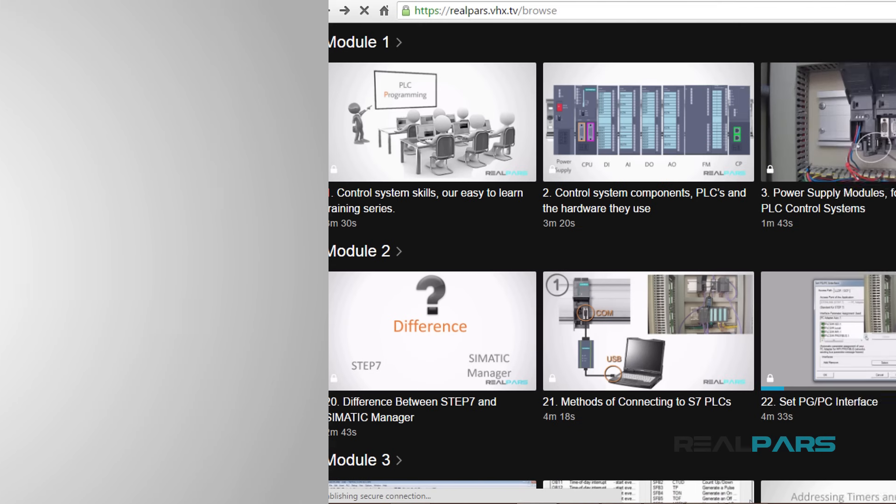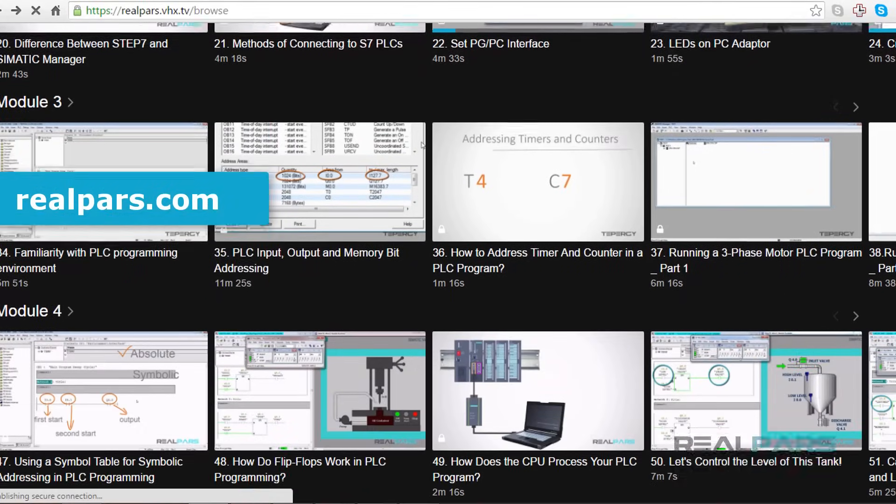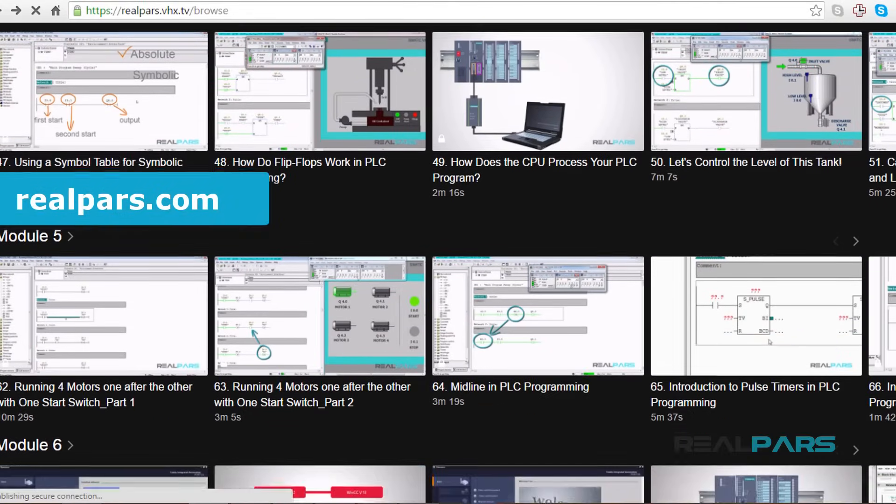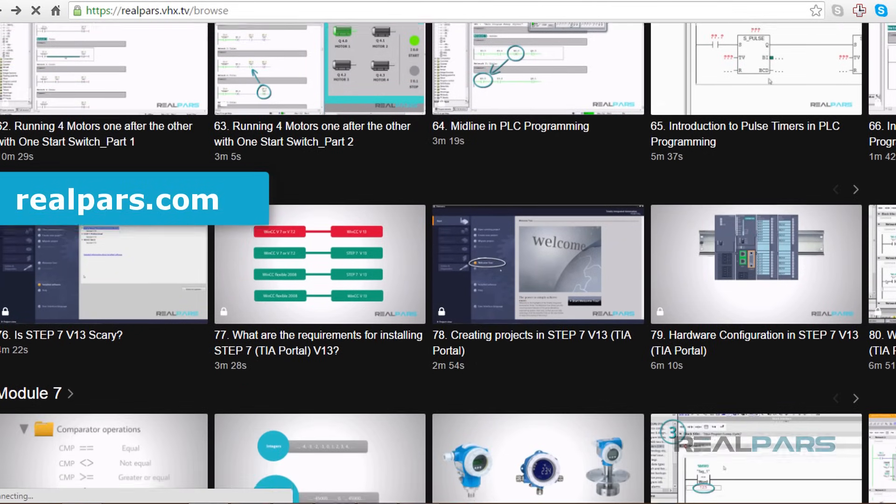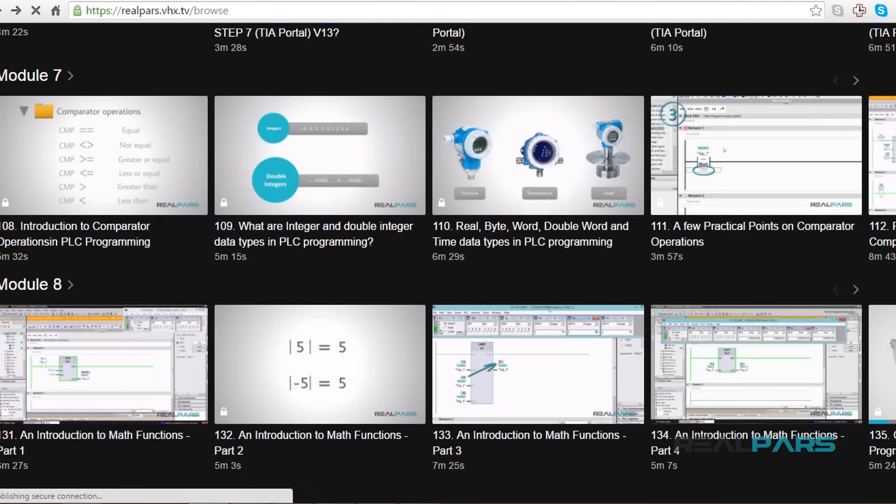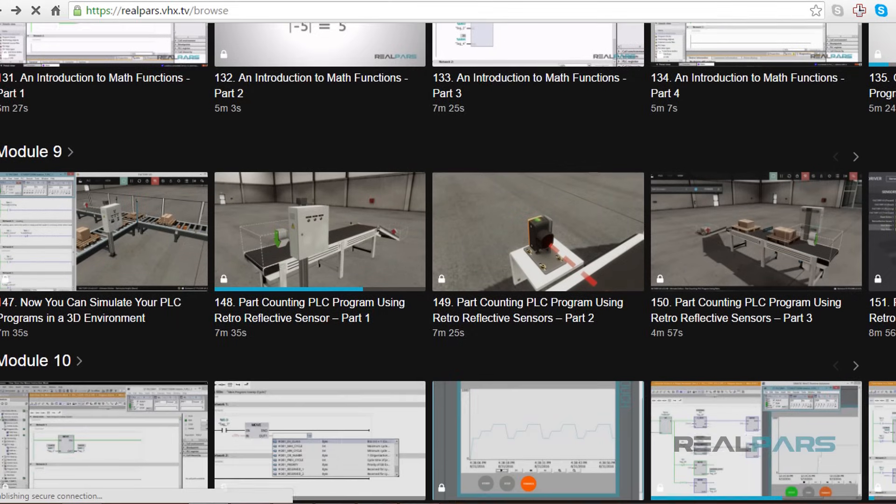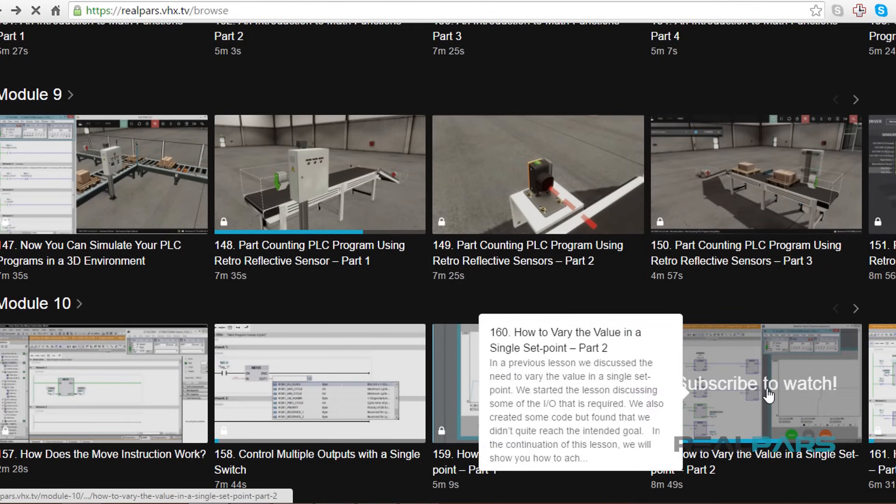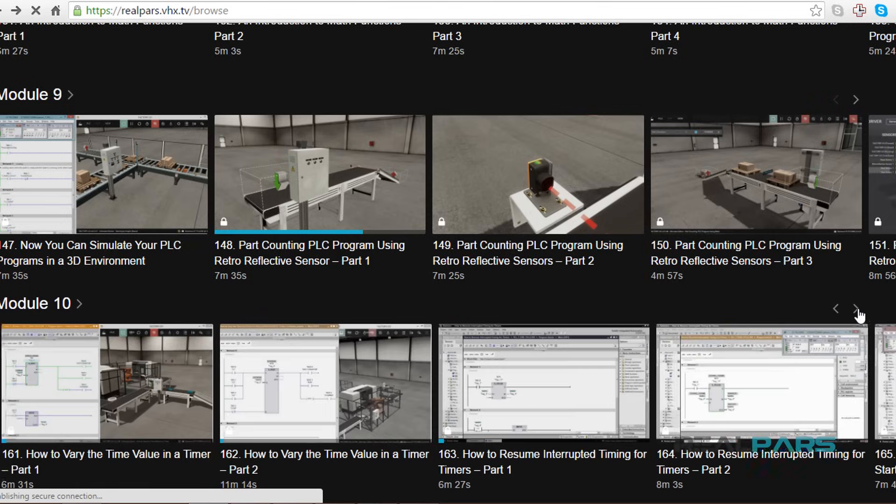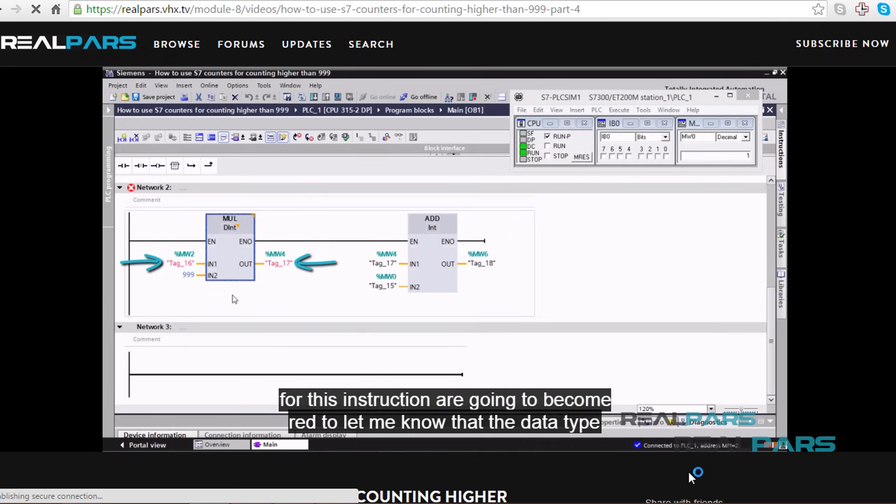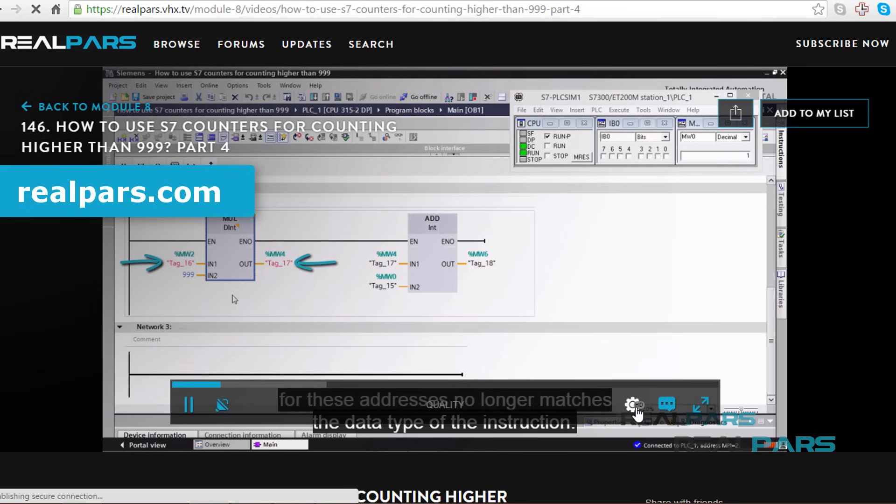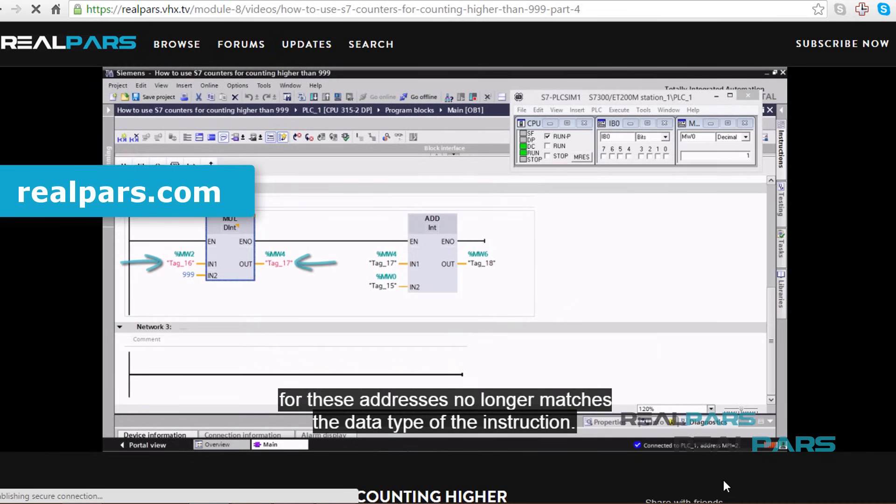Make sure that you head over to realpars.com to find even more training material for all of your PLC programming needs. We offer many videos to assist you in learning PLC programming, and landing that job in the high paying, highly sought after field of automation and controls engineering. Go to realpars.com and subscribe to our highly effective training series now!